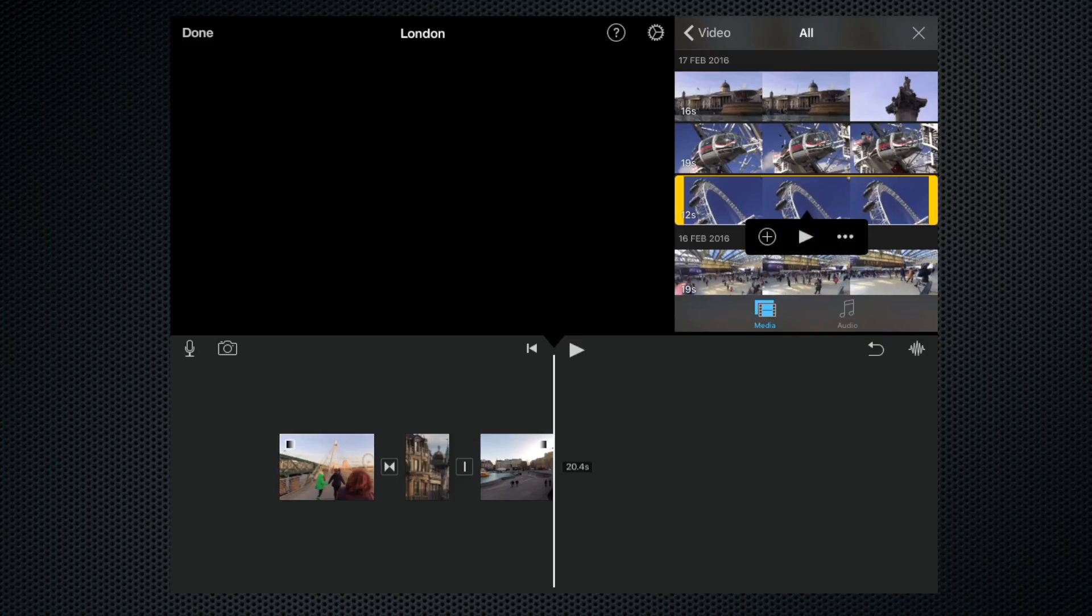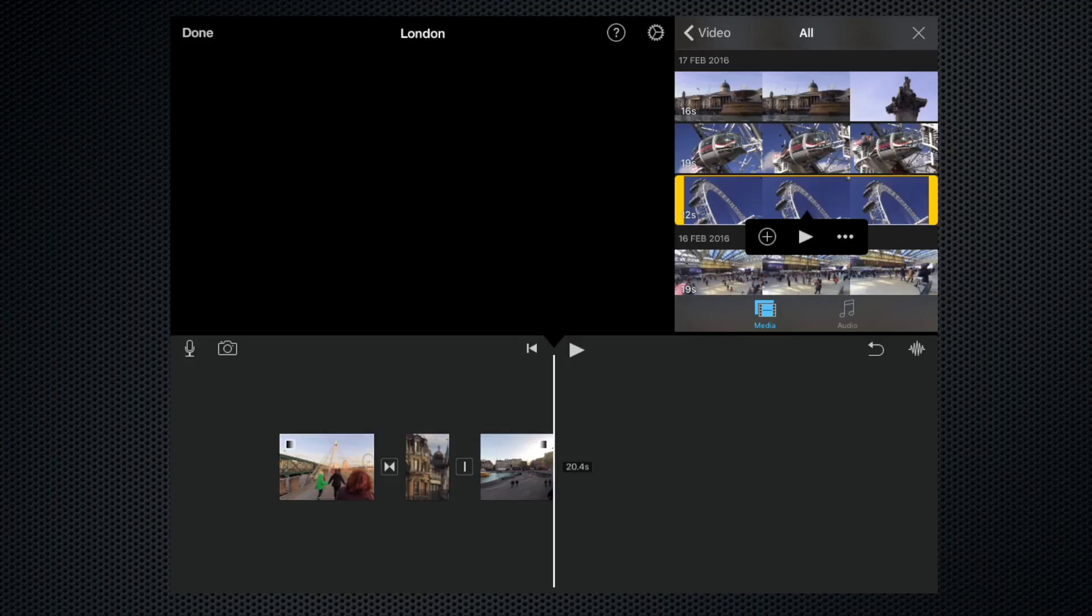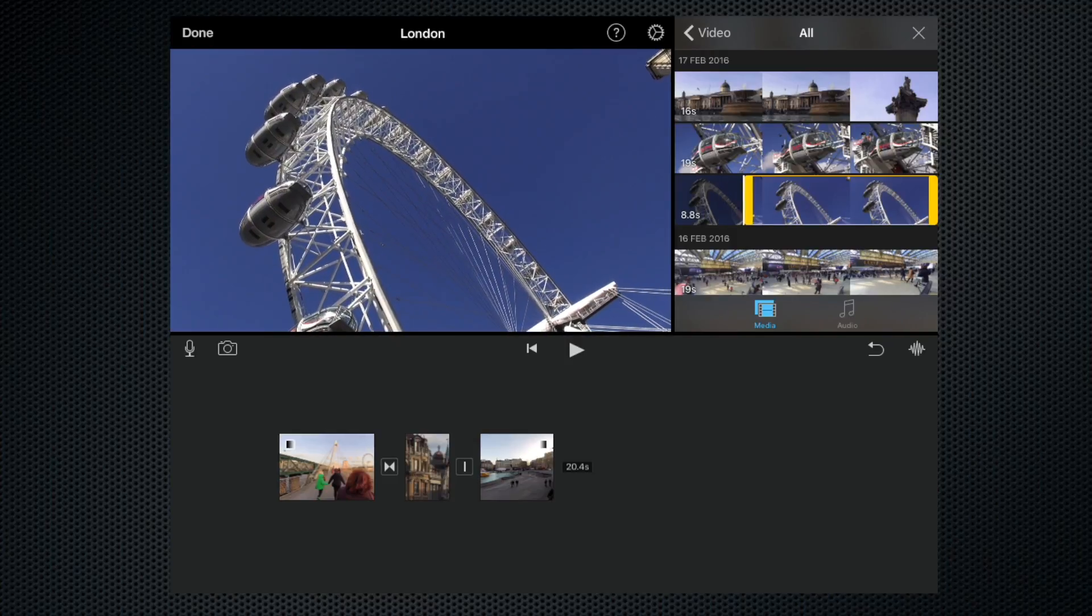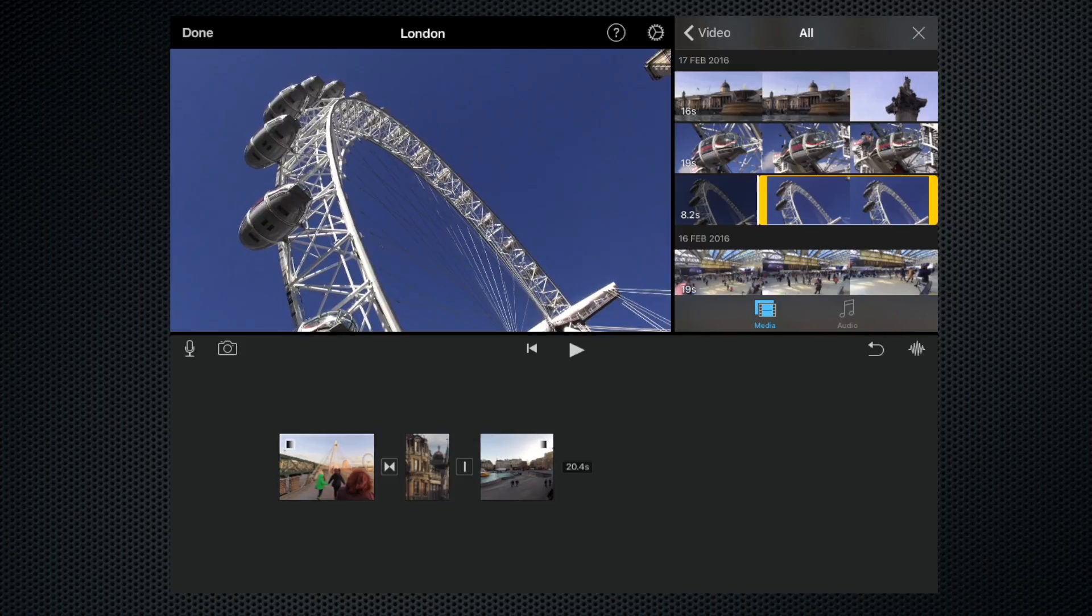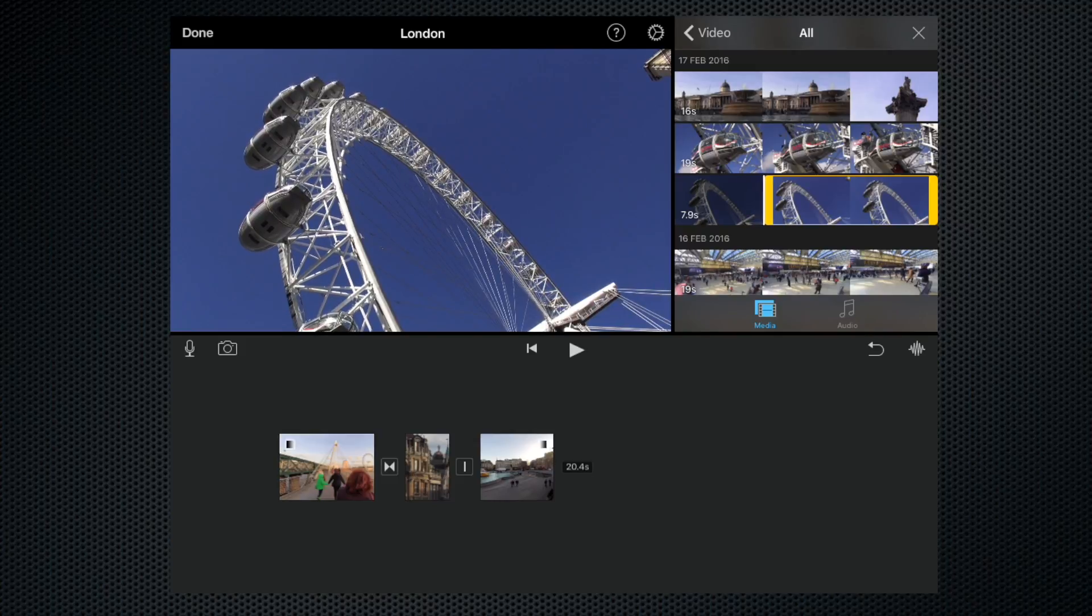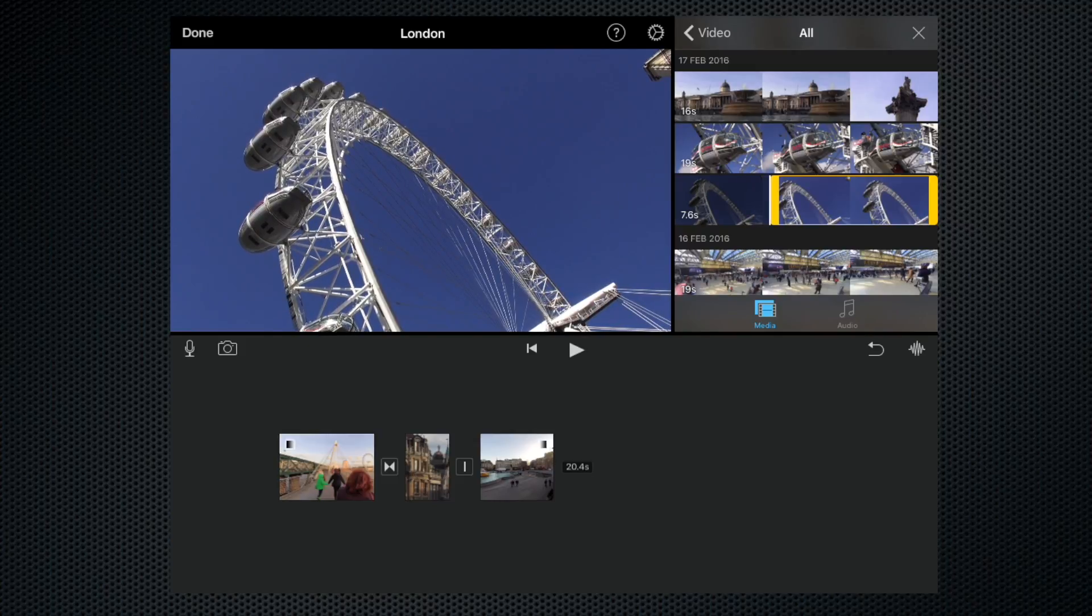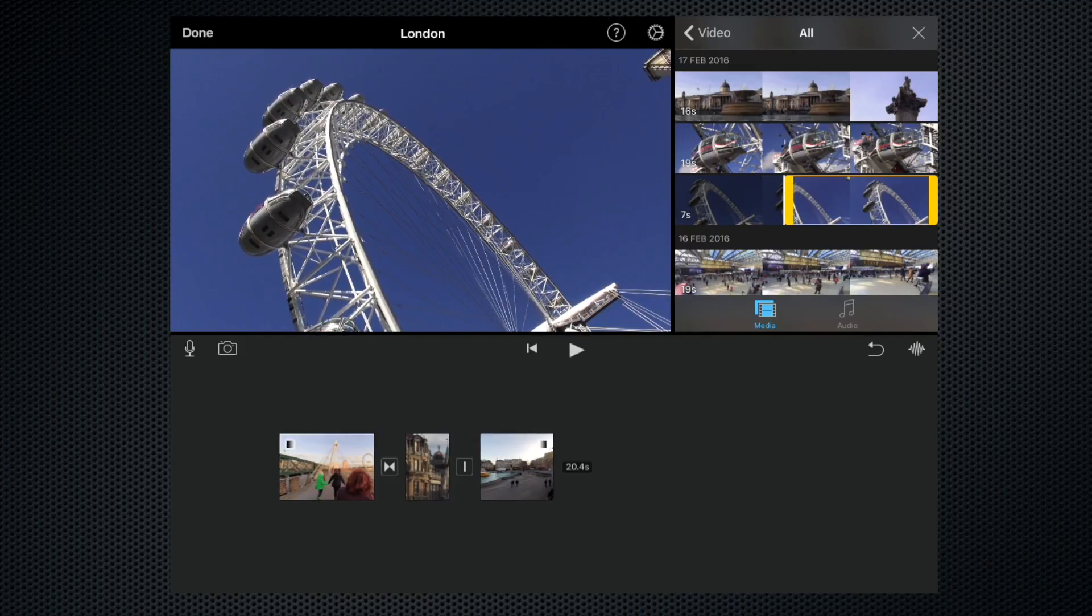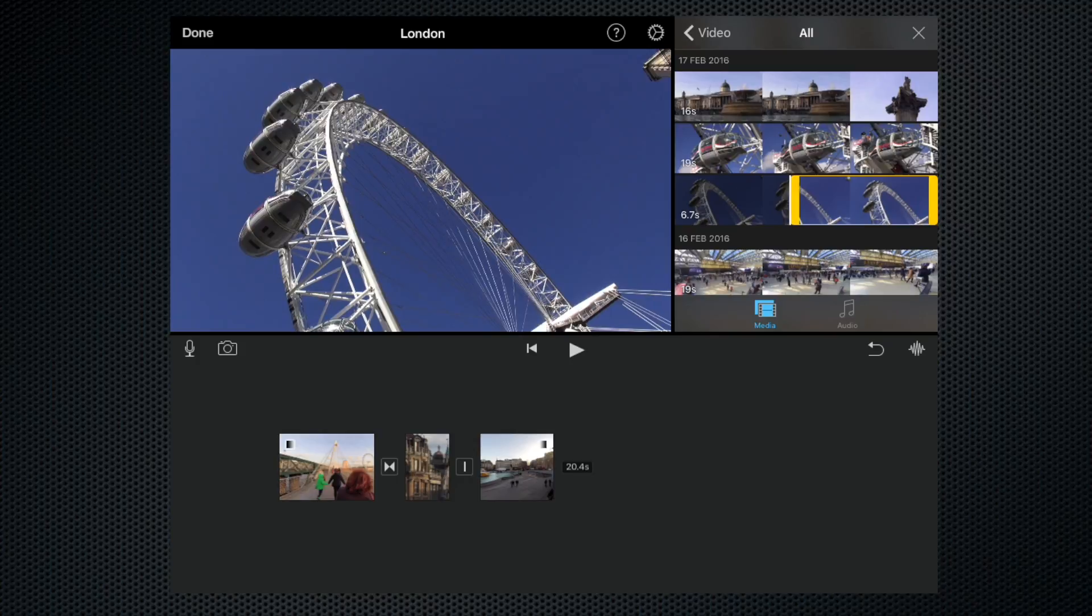As you can see, when we selected it from the media browser, it brought up our trim handles. We can select the bit that we want by just picking up the trim handle and sliding it across. It conveniently gives us the length of the clip in the bottom left-hand corner.